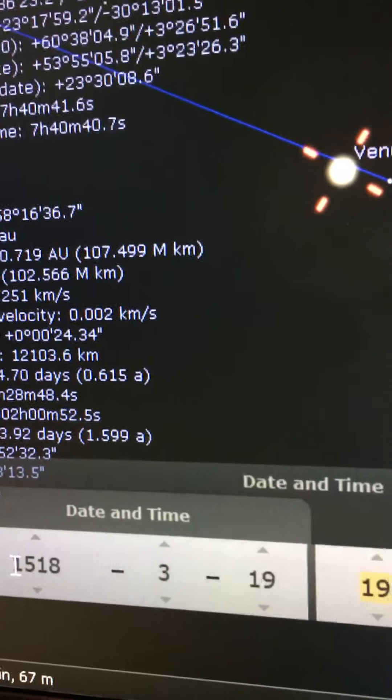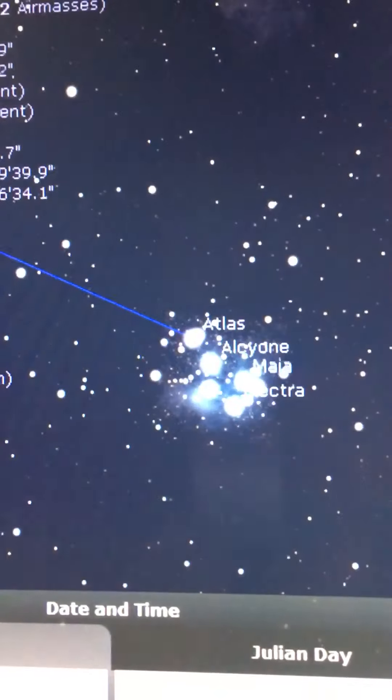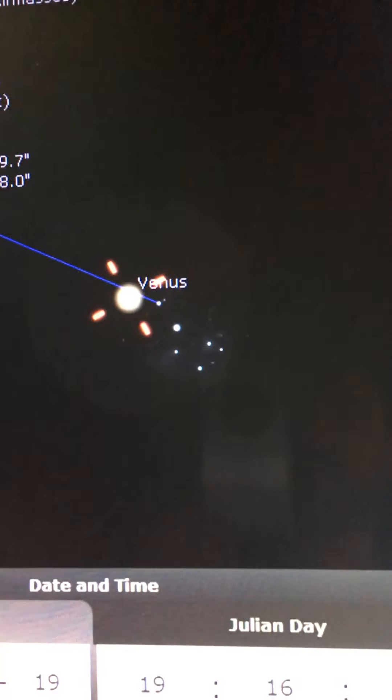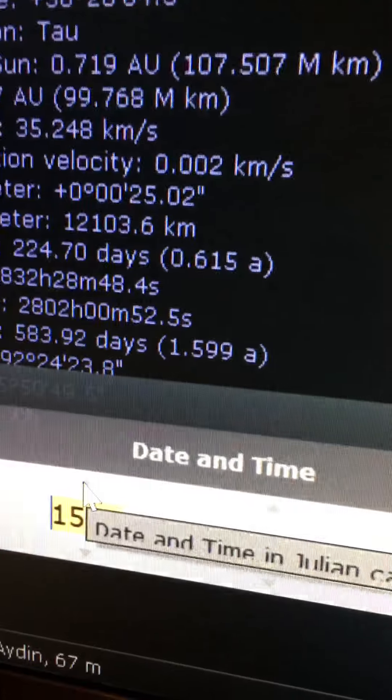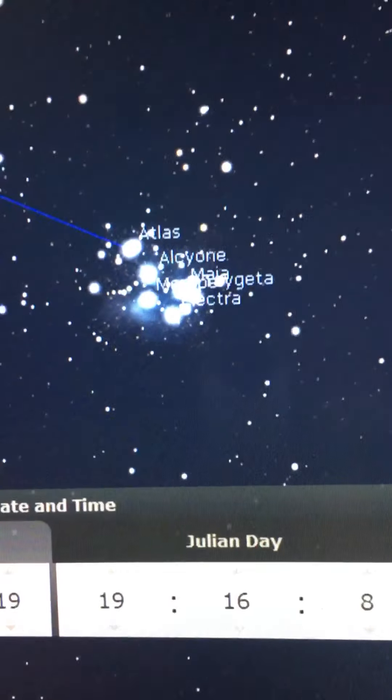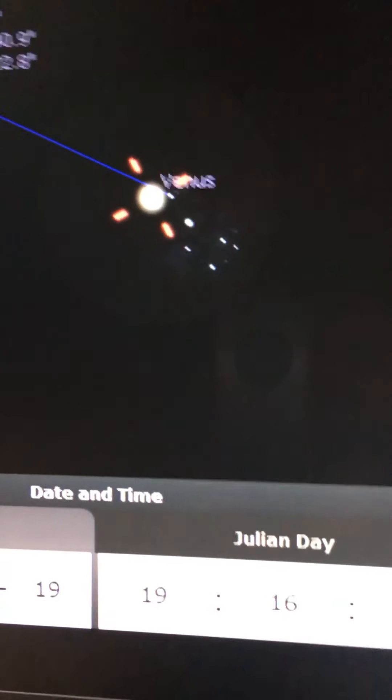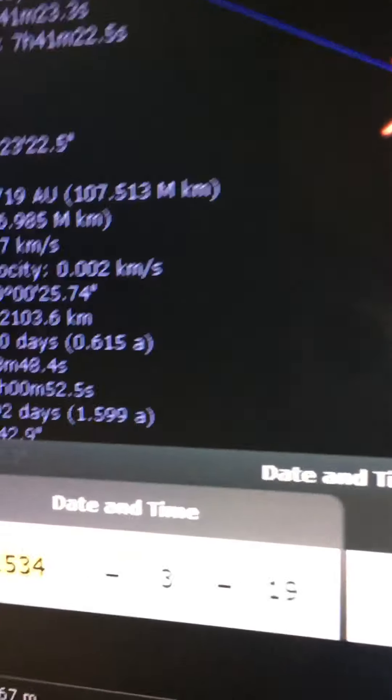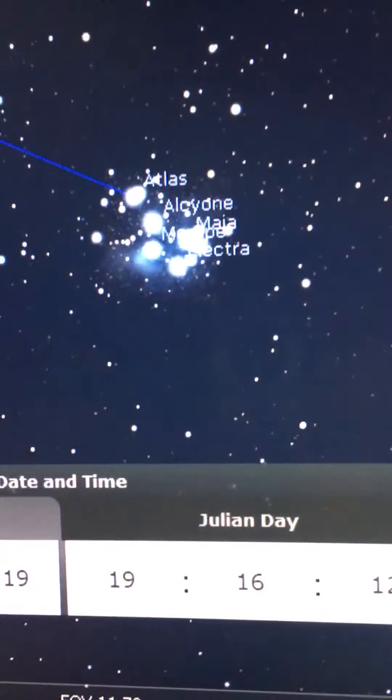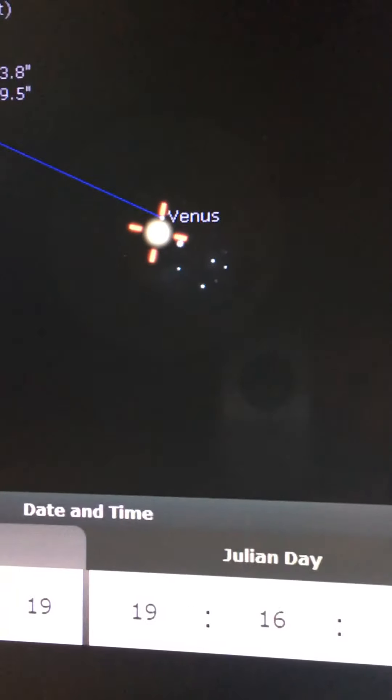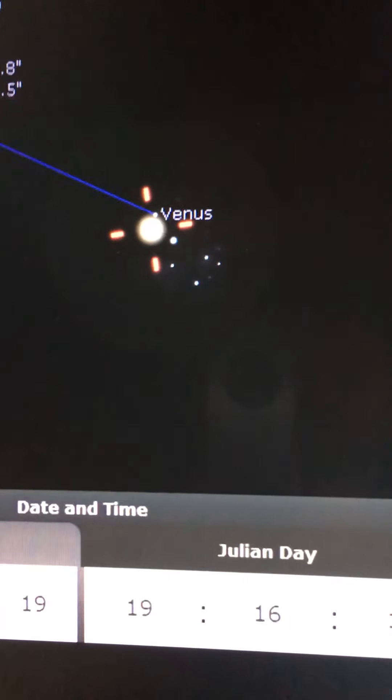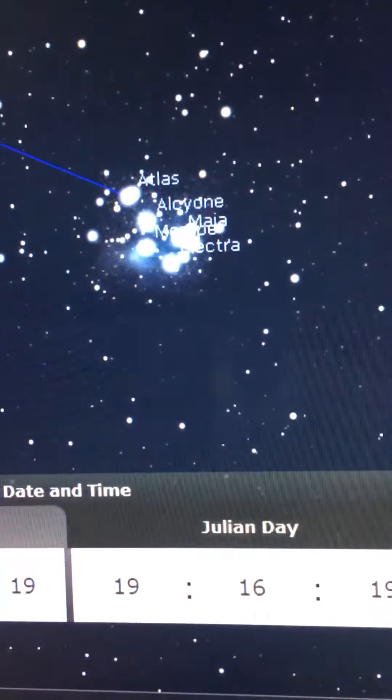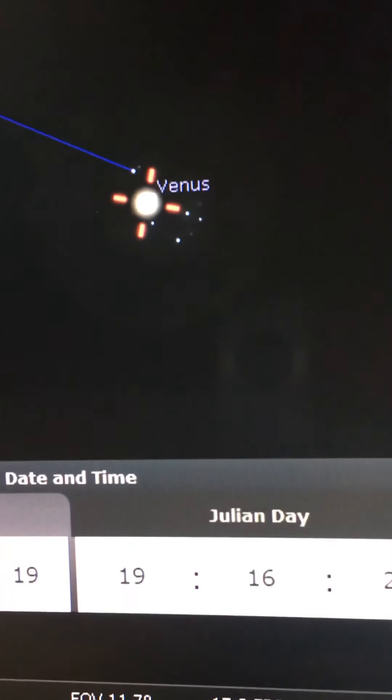I can jump ahead eight years and it'll keep getting closer. 1526, 1534, you'll see it moving into the midst of the seven stars. 1542, 1550.